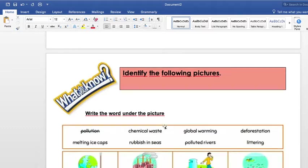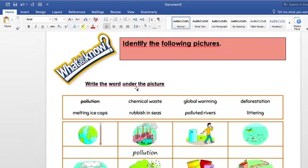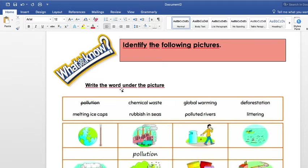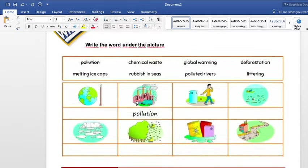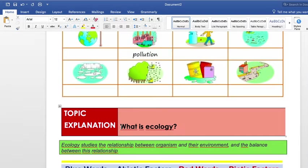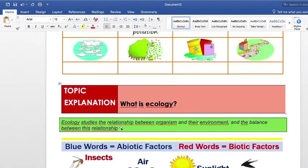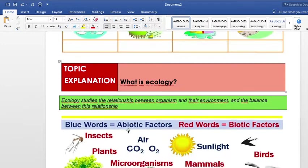Those are the two objectives I'm going to be covering. These are some of the activities. This one is just for you to review. But this question is really important — it's going to come in on the quiz. What is ecology? Ecology studies the relationship between organisms and their environment, and the balance between this relationship.